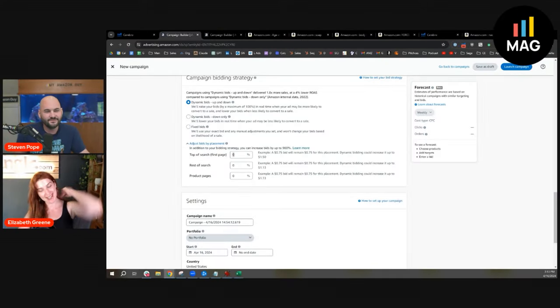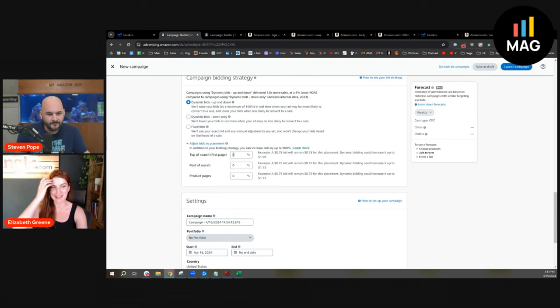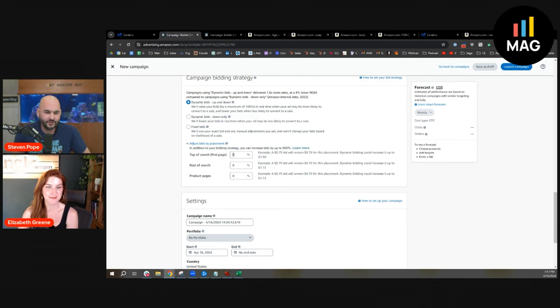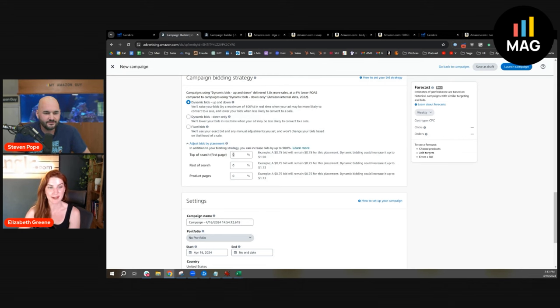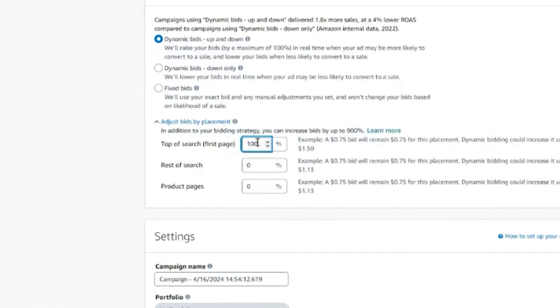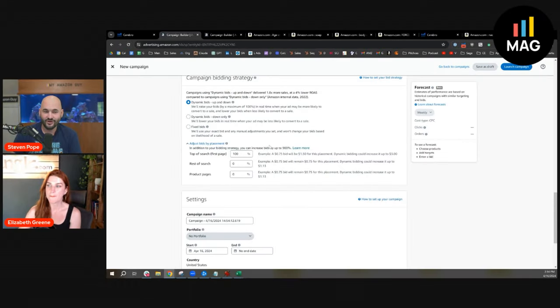When I said everybody's driving themselves mad, that's one of the reasons. If I wanted to only show it top of search, how would I go about doing that? Put a really high bid. When you say high bid though, like do you mean percentage, like 100%? Should I ever do that? Have you ever done that?